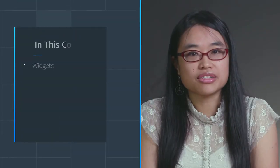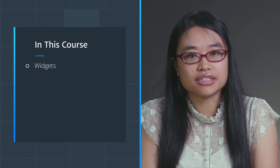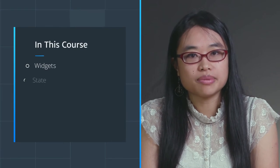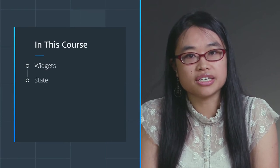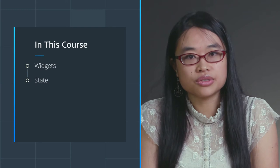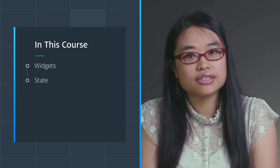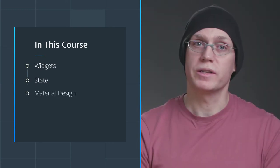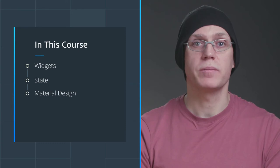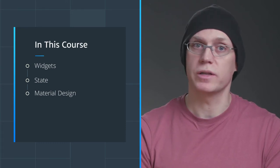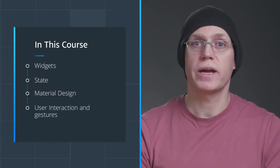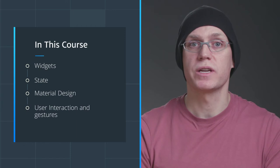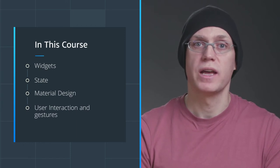You'll also learn about UI widgets, both ready-made and custom, app state, which manages changing data within an app. This includes retrieving data and creating animations. Material design, an adaptable design system that helps teams build high quality digital experiences, user interaction and gestures, and how they can trigger state changes.